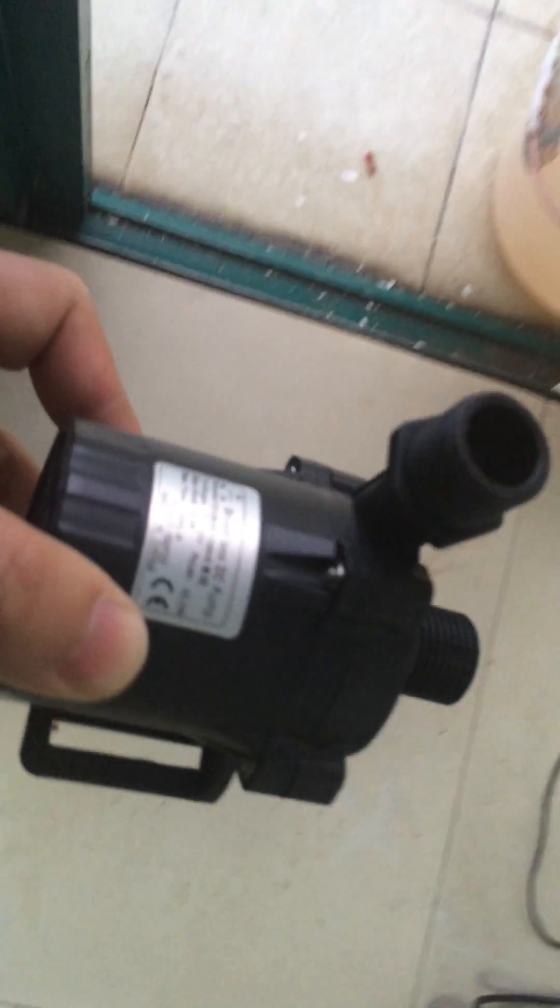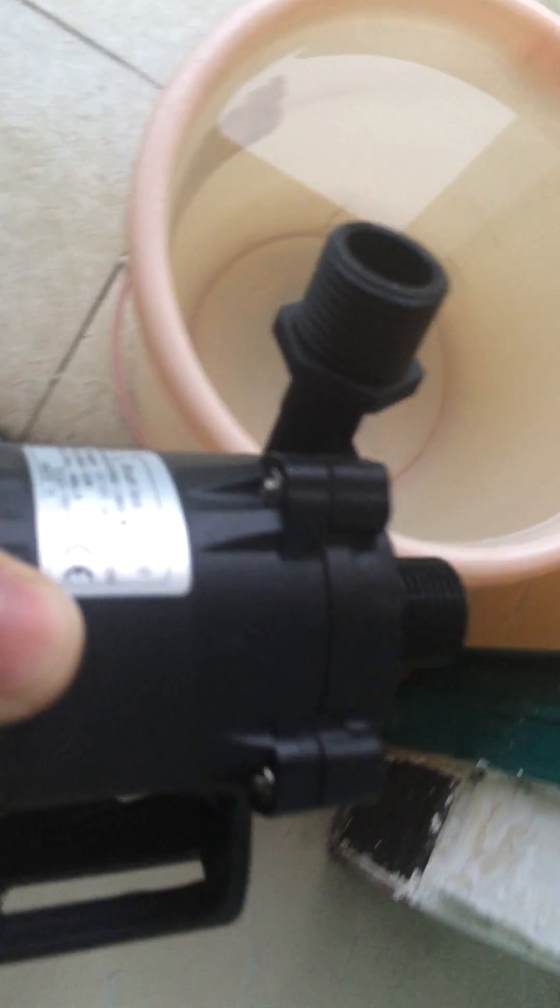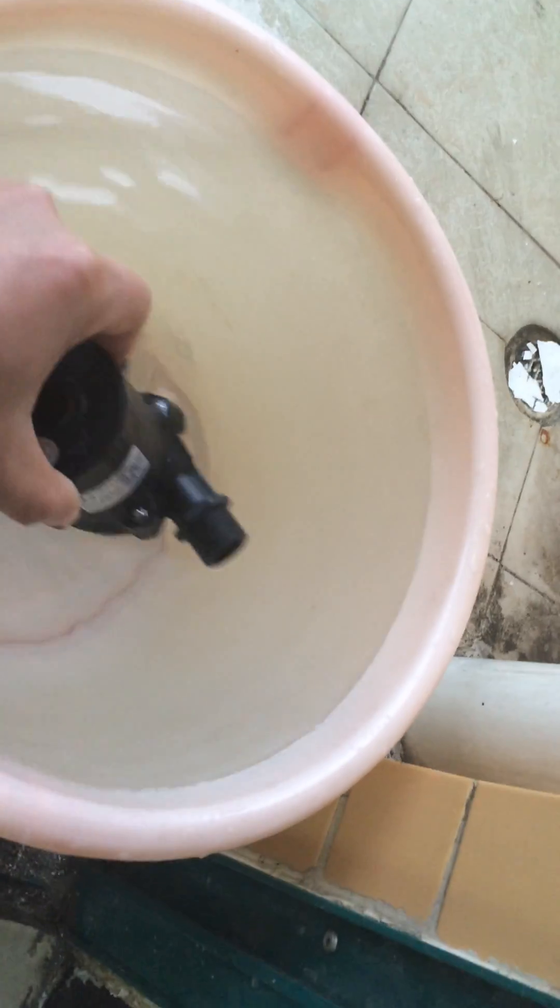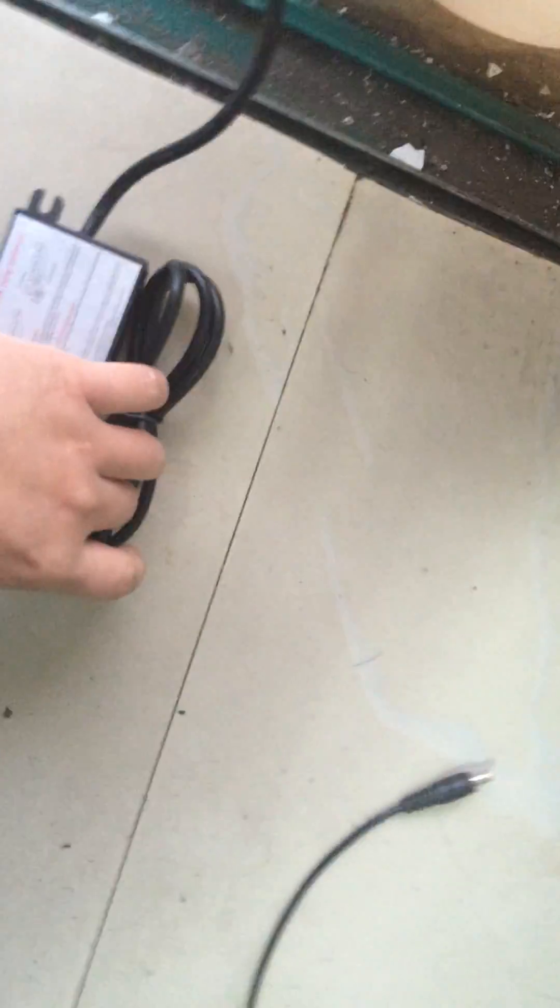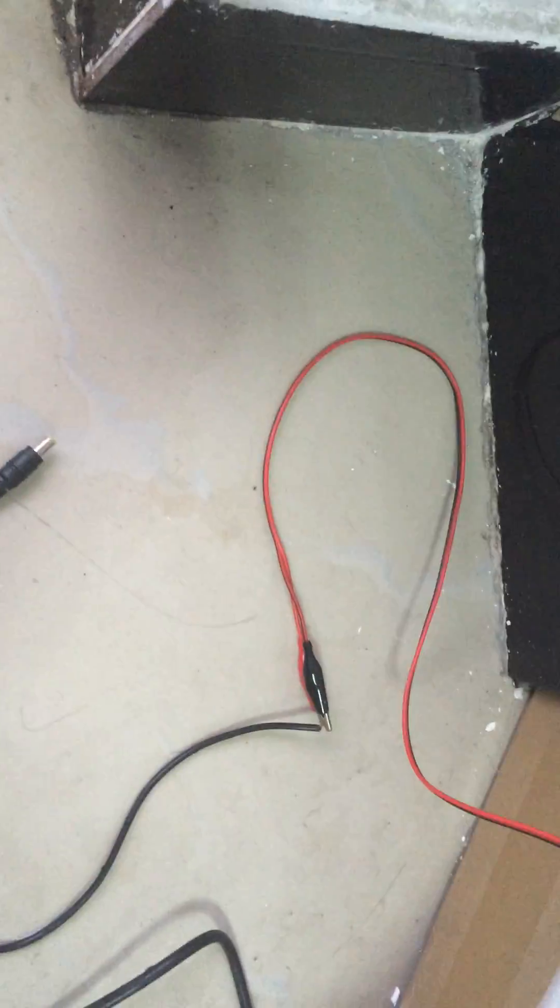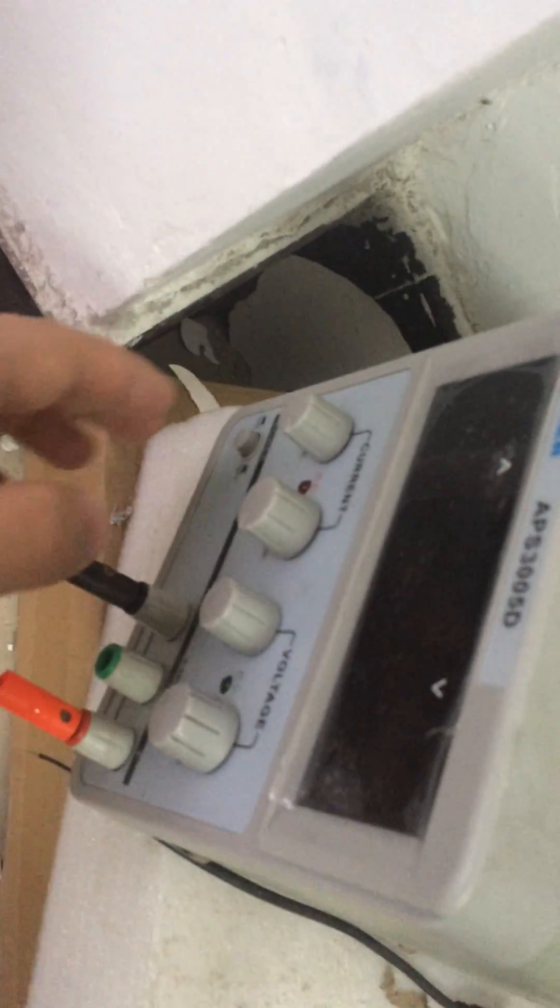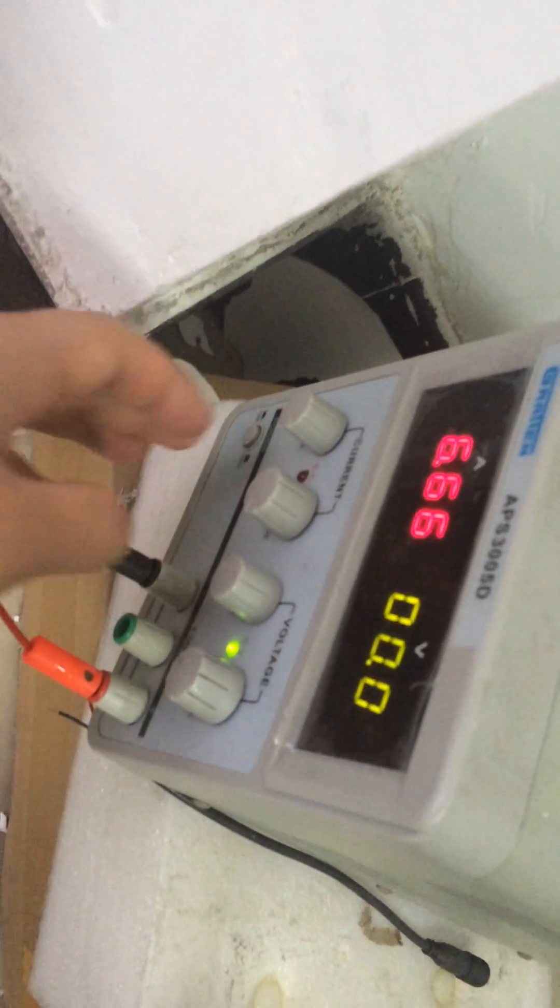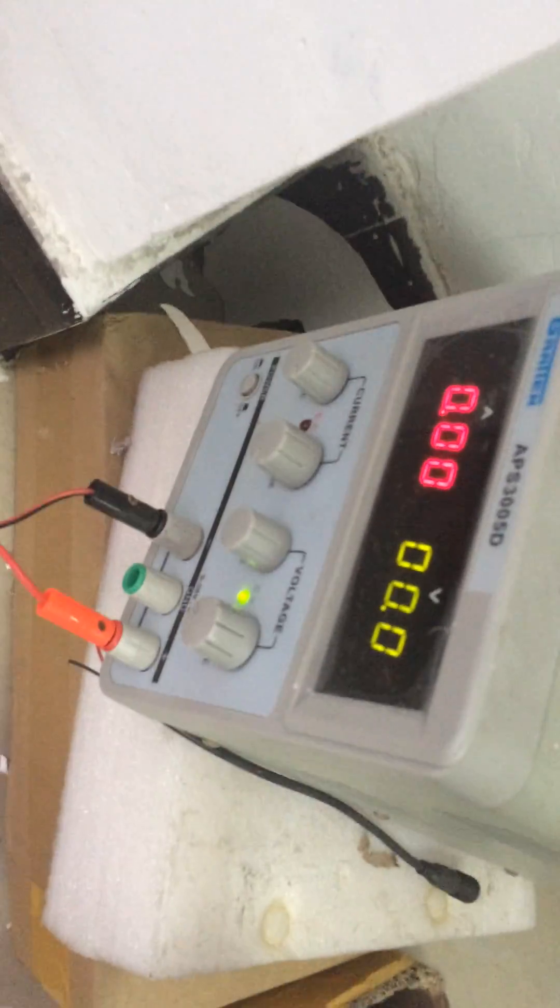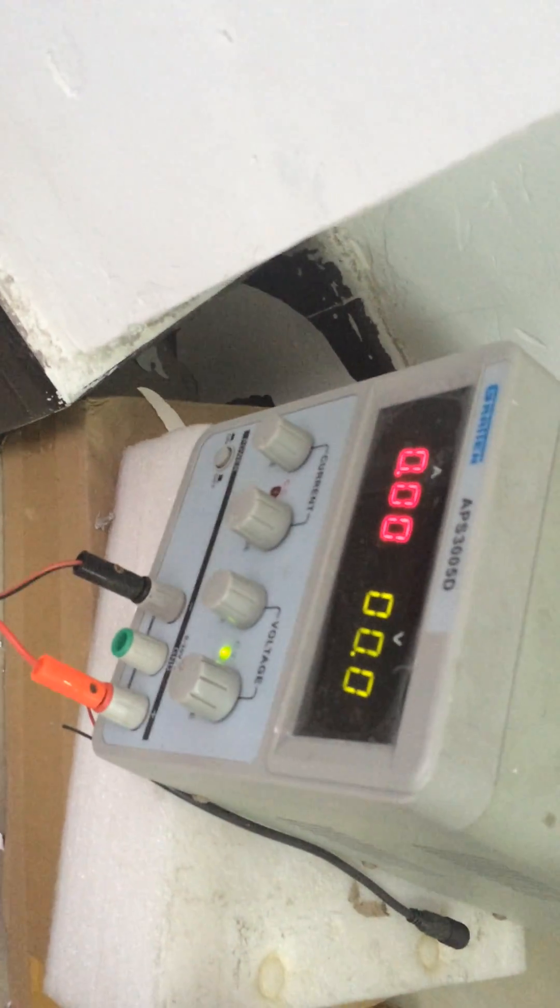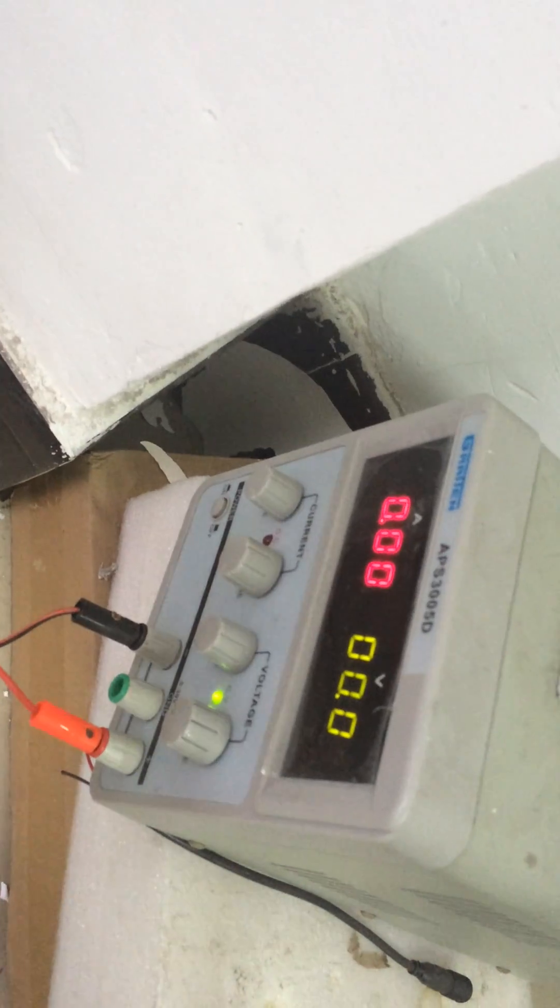First of all, I throw this pump into this water, there is a bucket of water, and I will power this pump with this power supply. This is an AC to DC power converter with the voltage can be regulated.